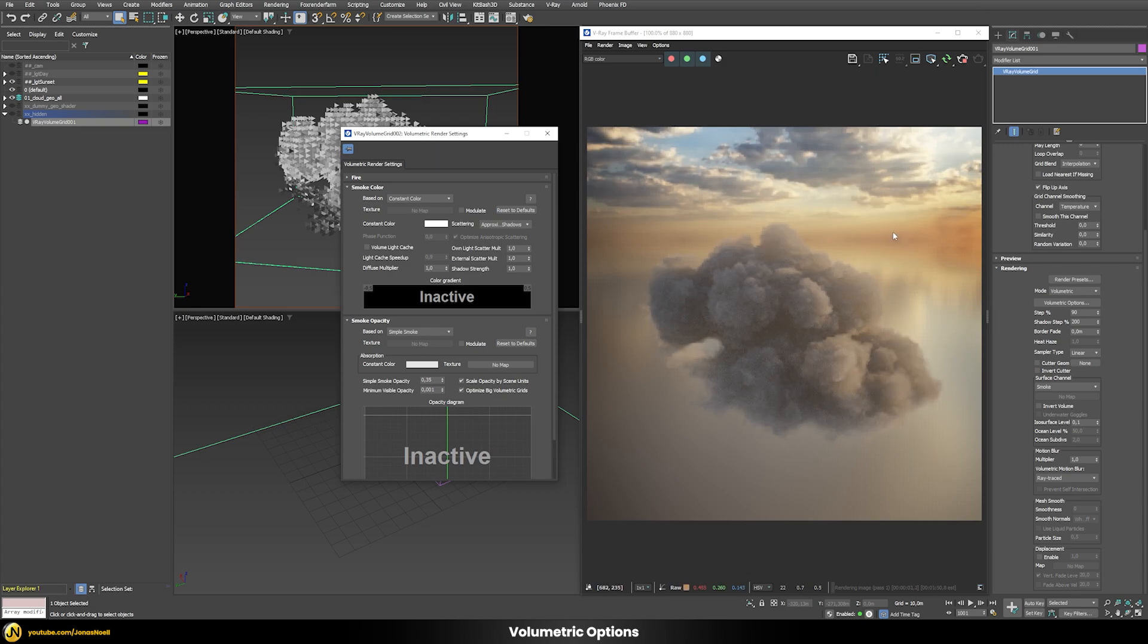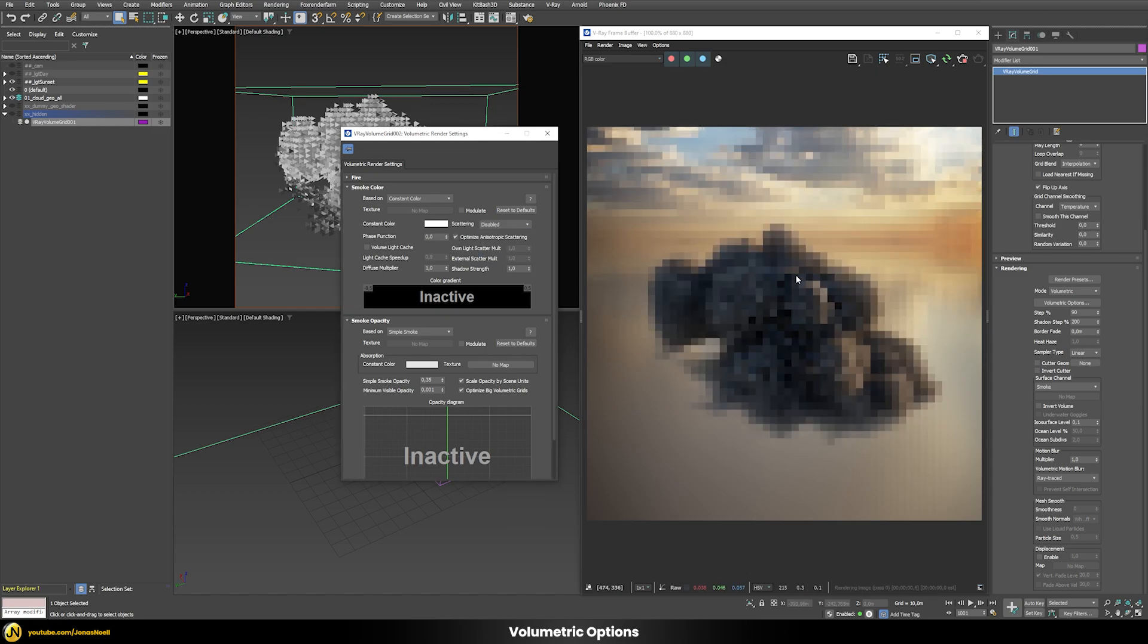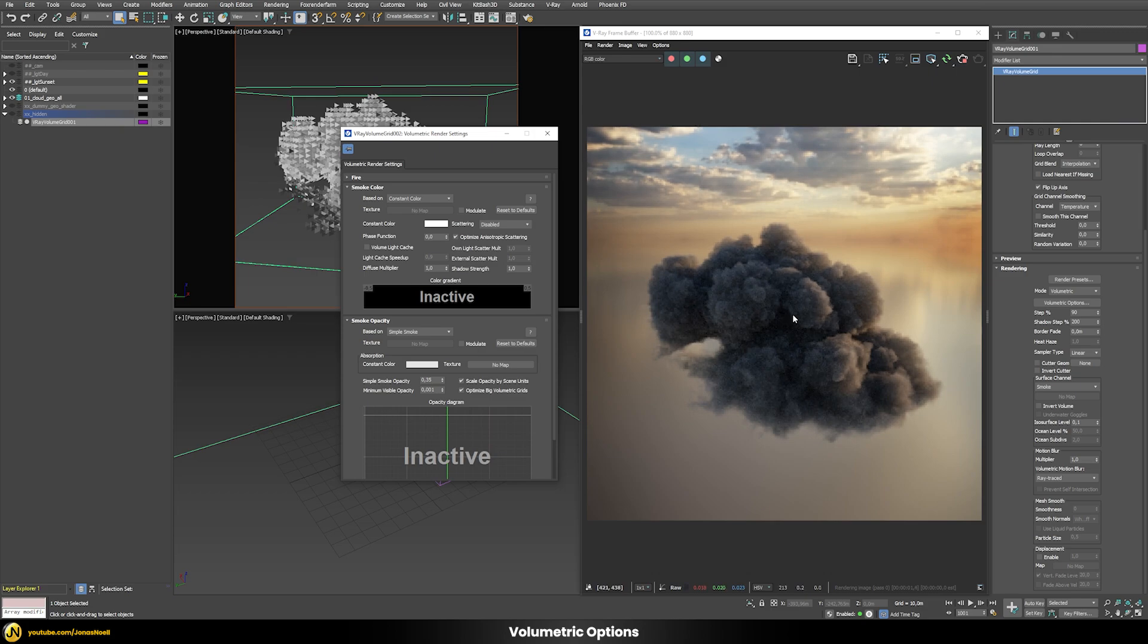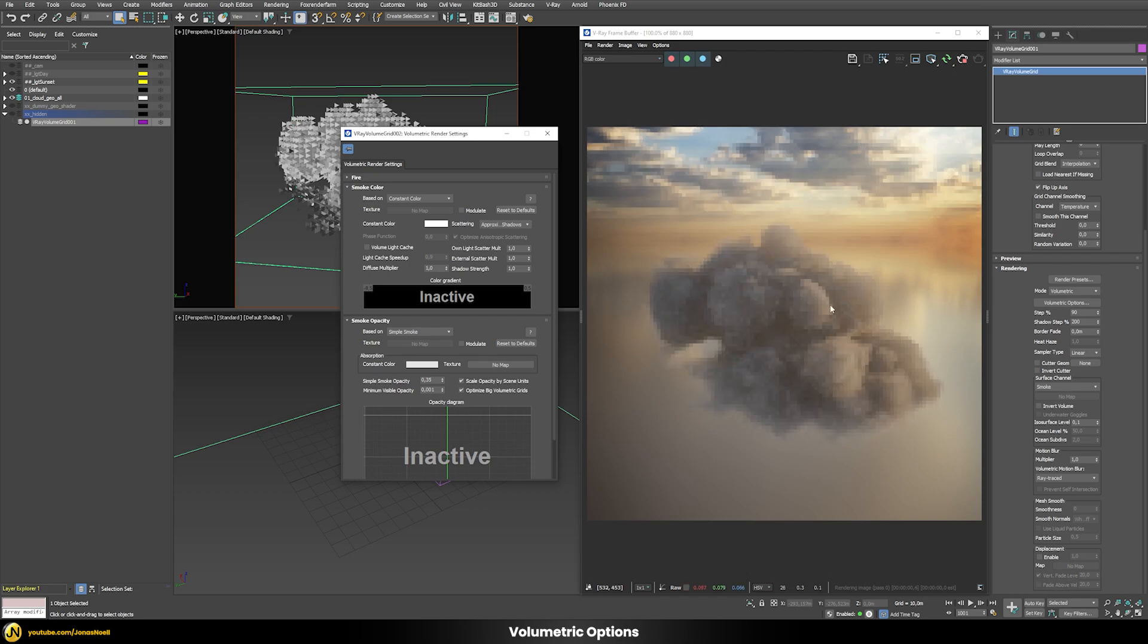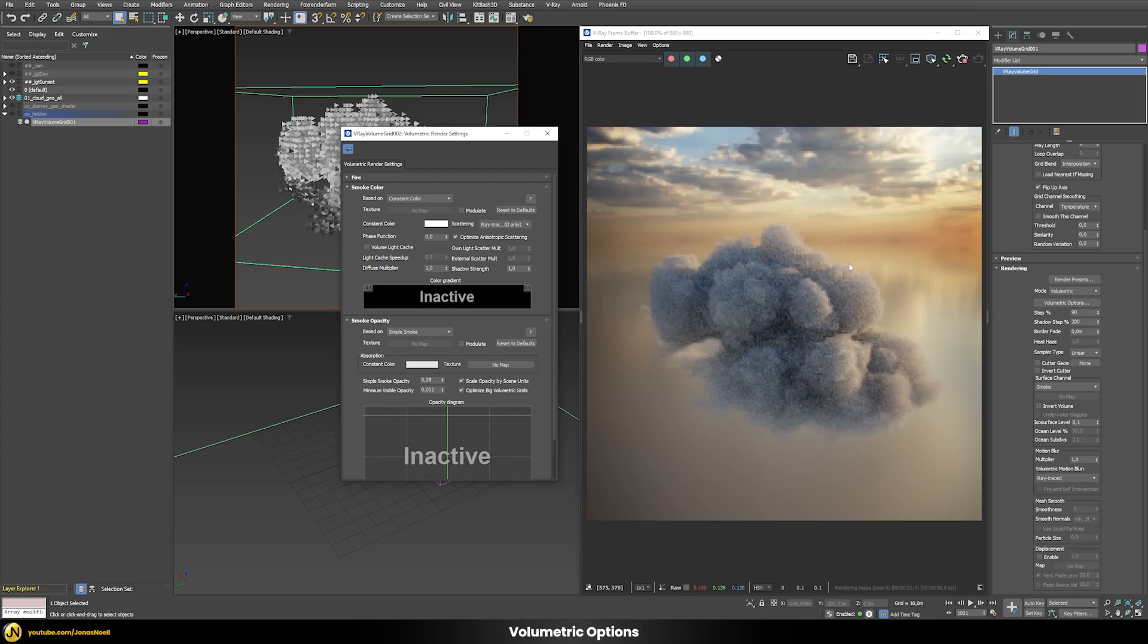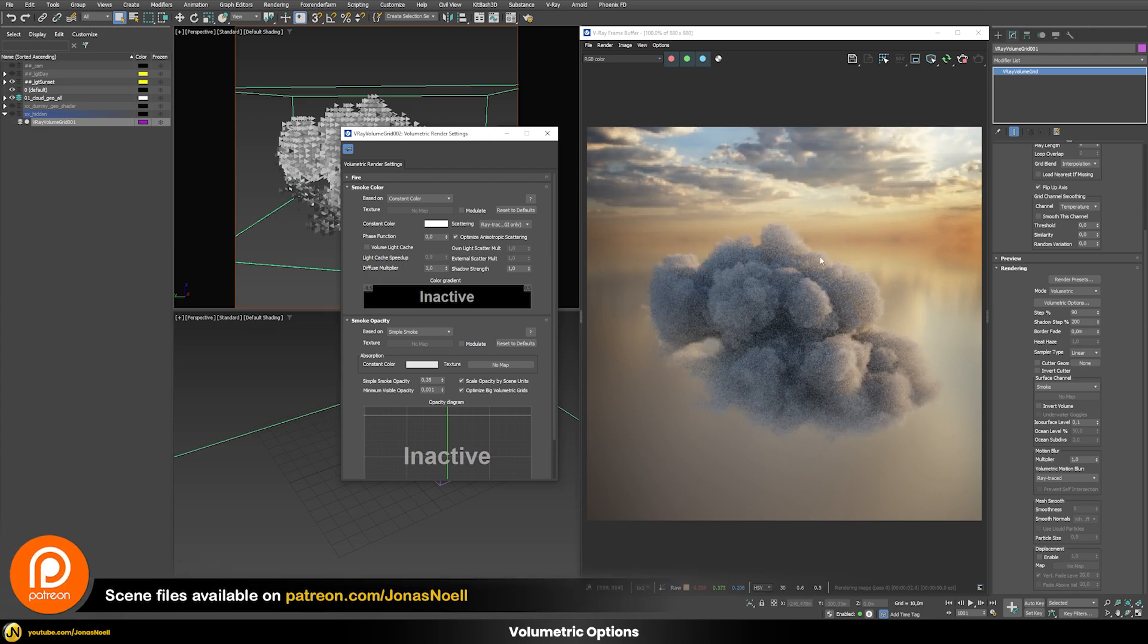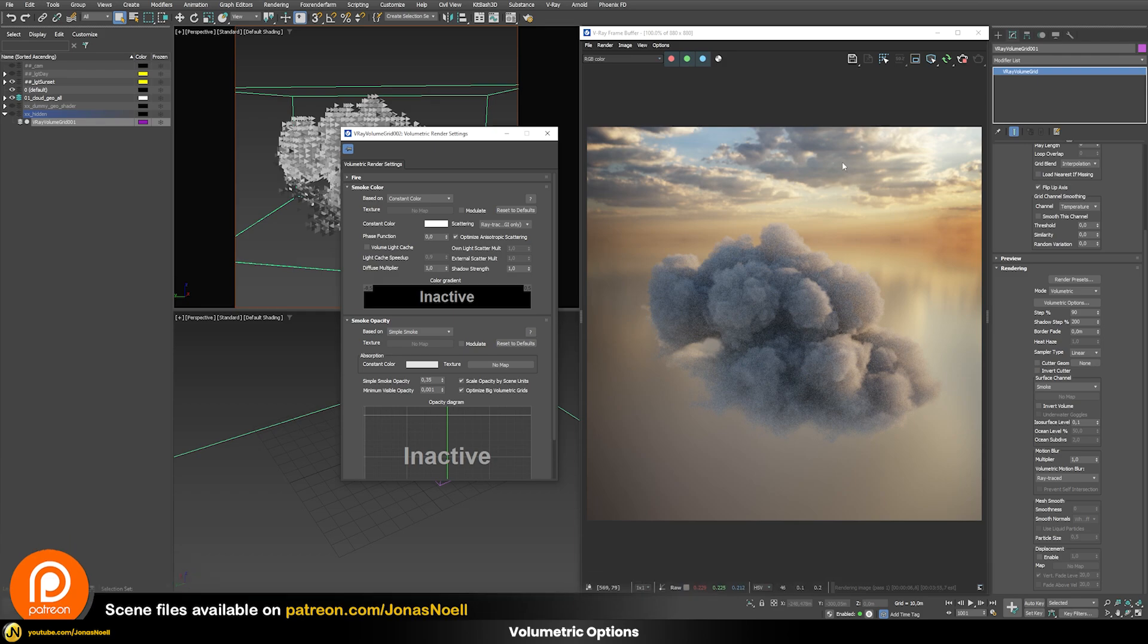If we use one of these approximate methods the cloud has a more uniform type of color. There's also a third mode which is this disabled mode, so in this case we don't have any scattering at all and that looks way too dark. But this of course renders the fastest. The approximate mode renders still quite fast, and then the ray traced one takes a bit longer time to render but it will give you the best or most realistic results.